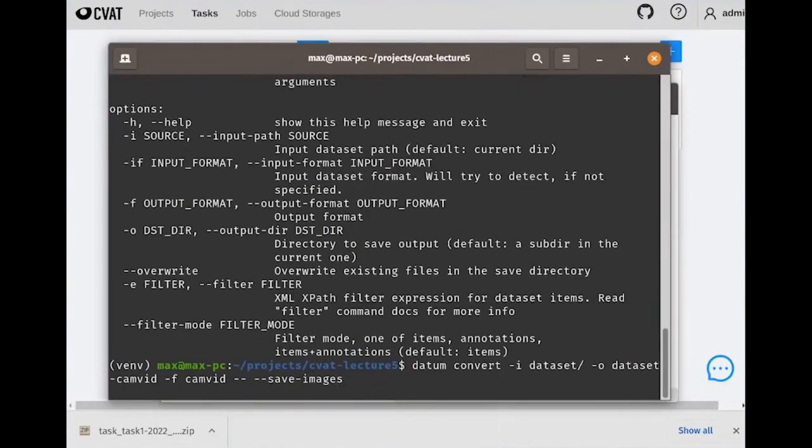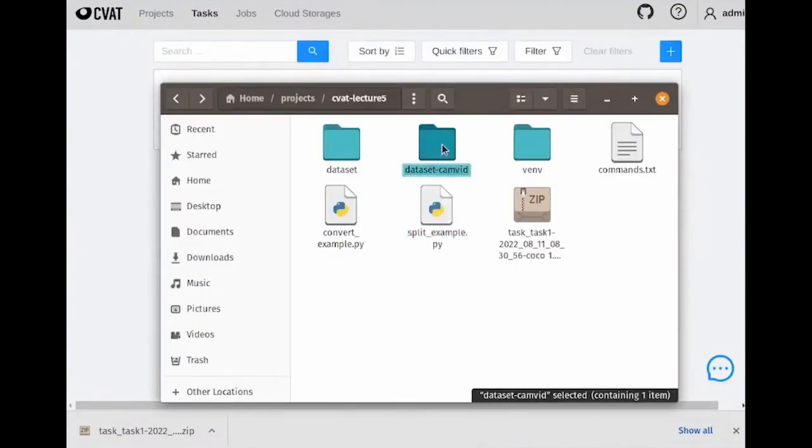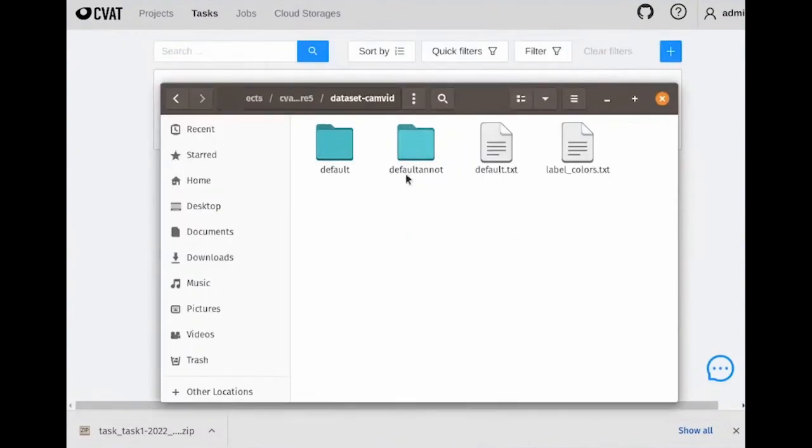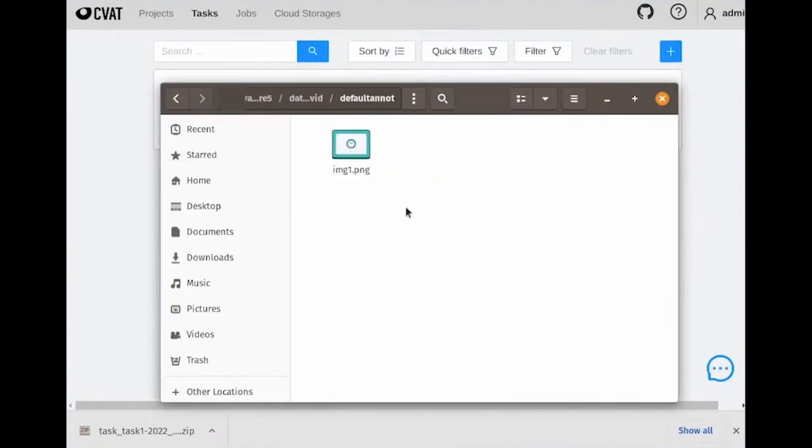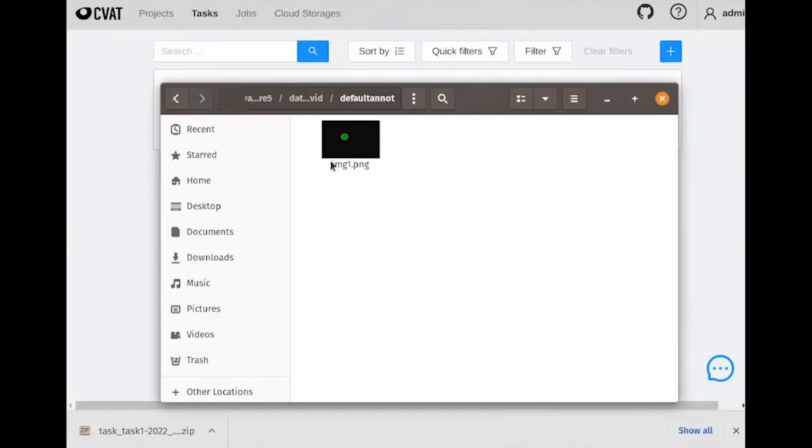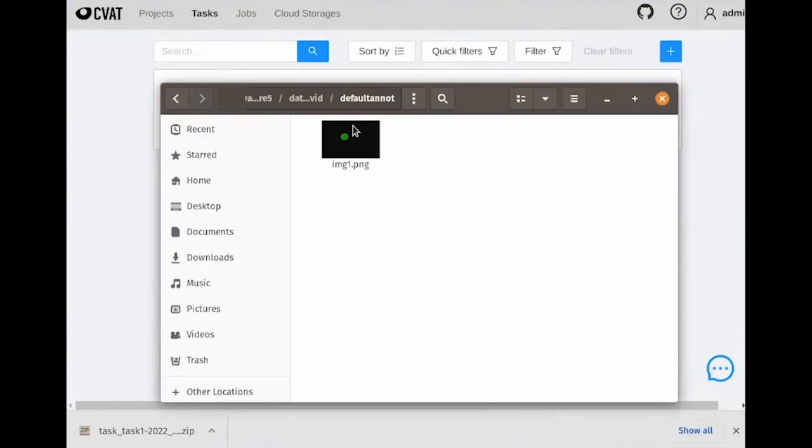After we convert the dataset, we obtain our new dataset. Here are the annotations for it. Note that we only have one object in the resulting image, whereas we had three annotated images. This happened because we have different annotation types. COCO has boxes, polygons, and masks, while CamVid expects only segmentation masks.